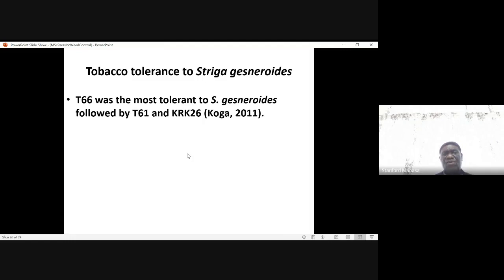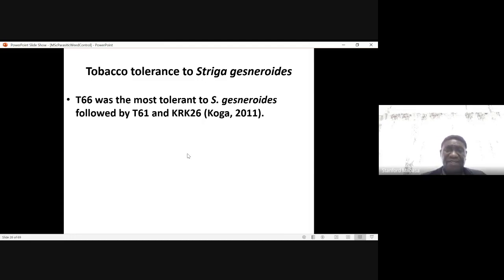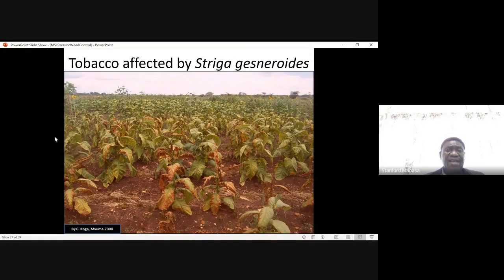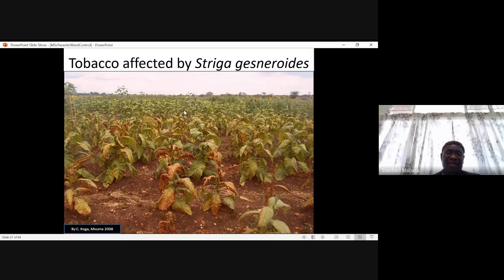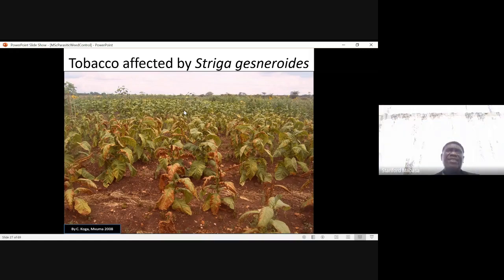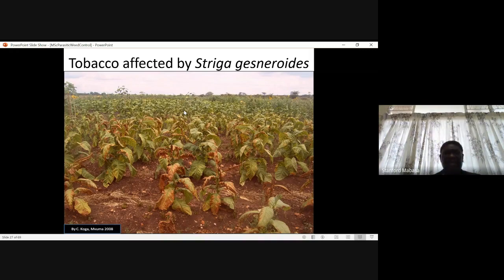In tobacco, some tobacco genotypes have been identified and observed to be tolerant to Striga gesneroides. For example, T66 was the most tolerant to Striga gesneroides, followed by T61 and KRK 26. This was reported by Koga in 2011. The brown patches on the leaves are caused by Striga gesneroides — probably the Striga is interfering with photosystem II, which is causing this.